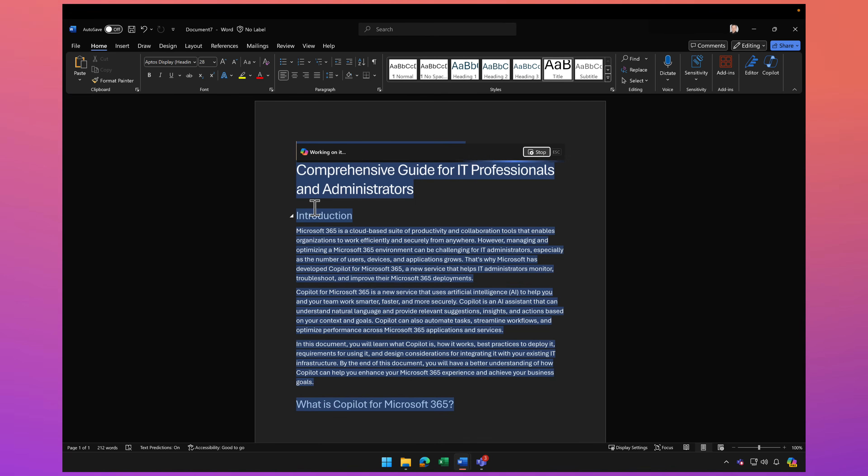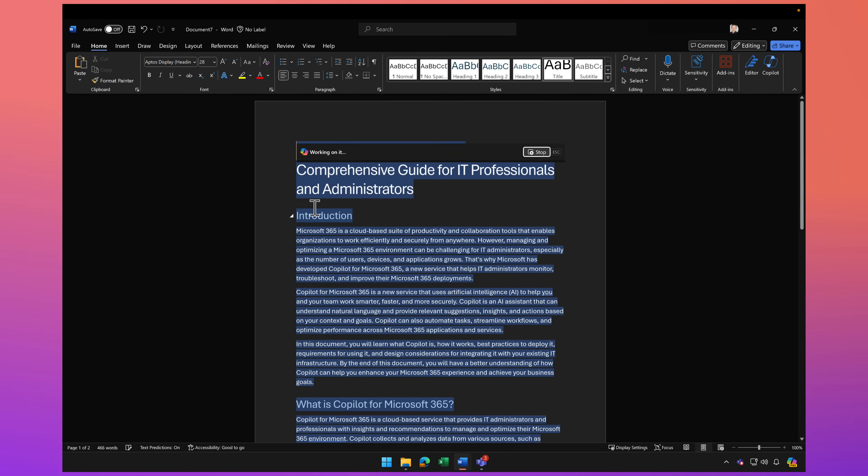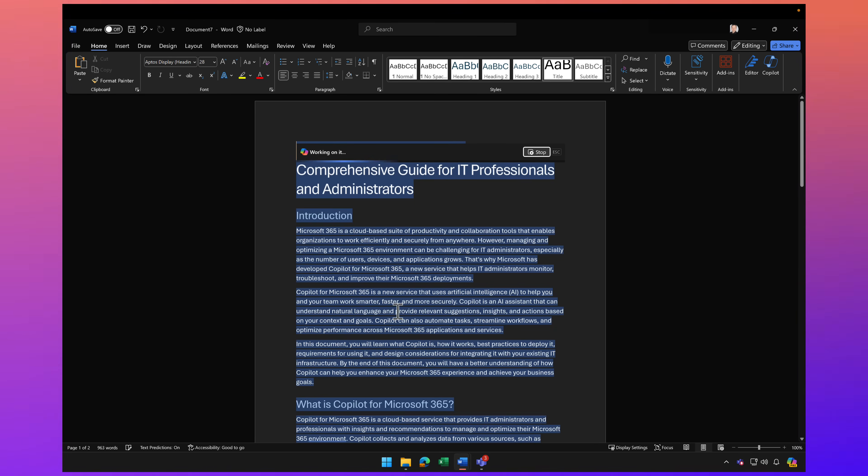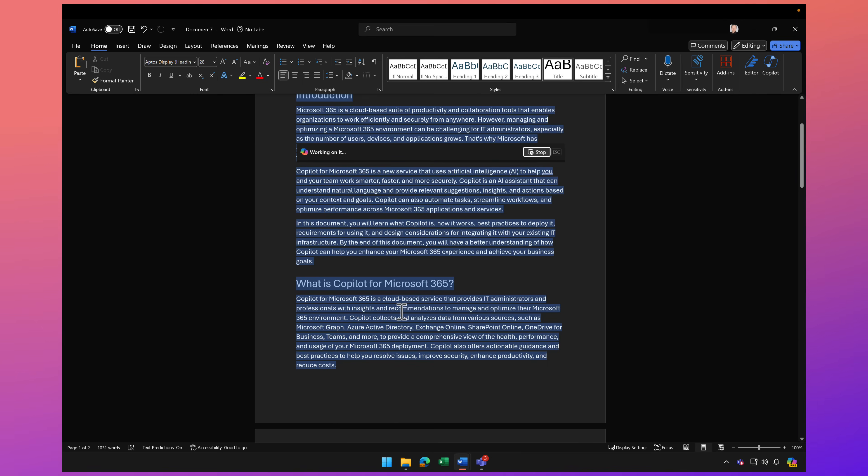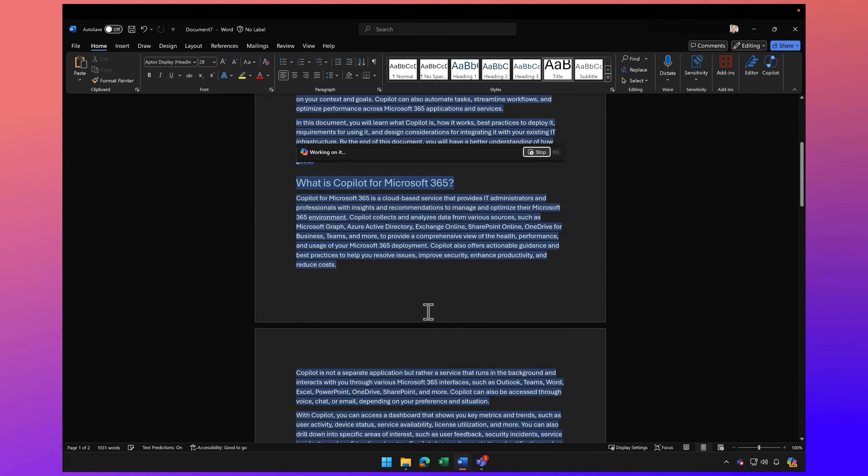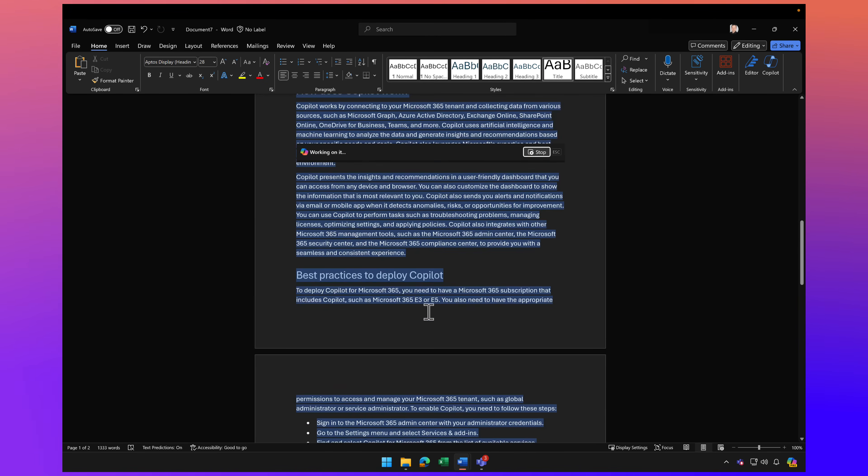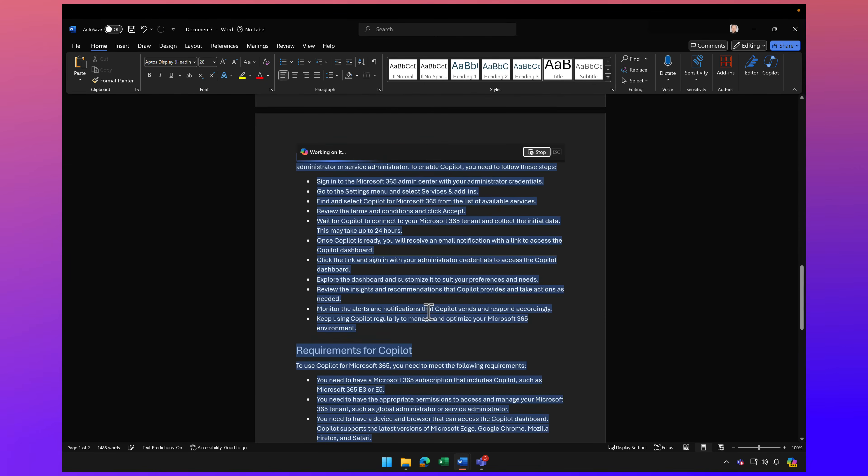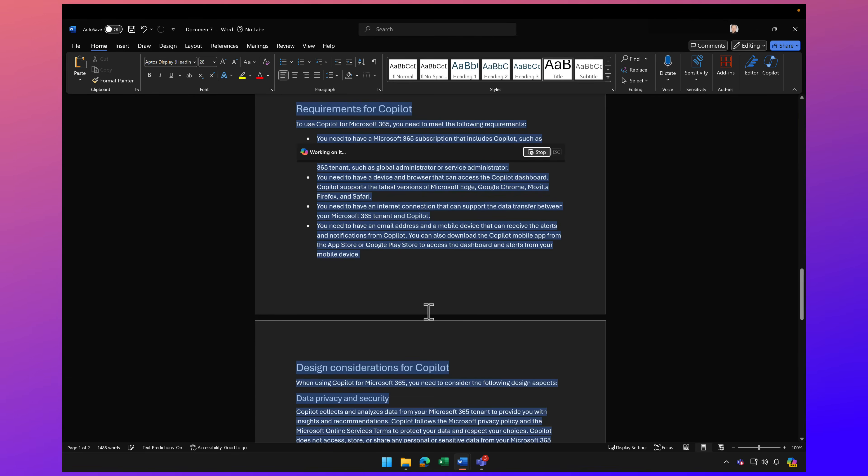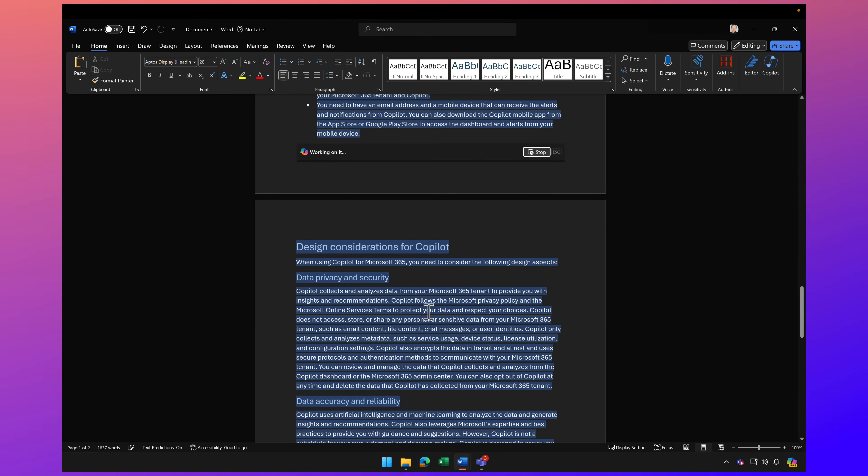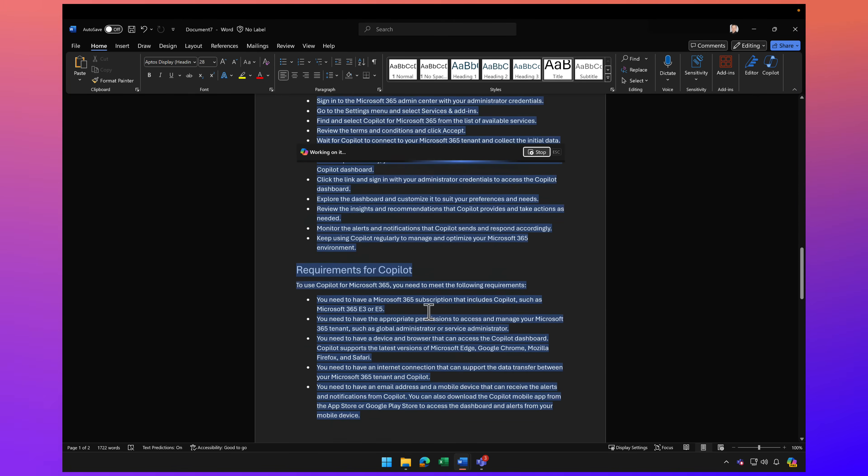We'll give that a moment here to go ahead and create, and you can see it's working through that document, merging those two documents with this one. Pretty cool stuff.